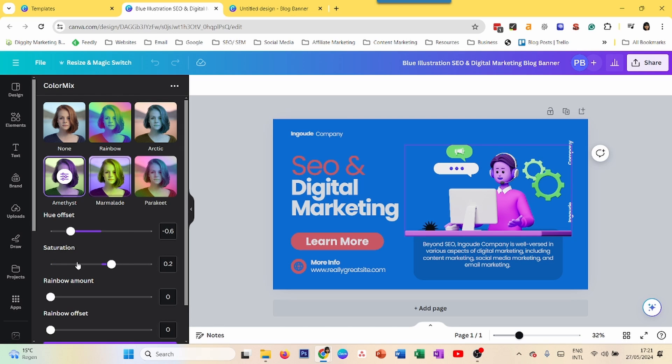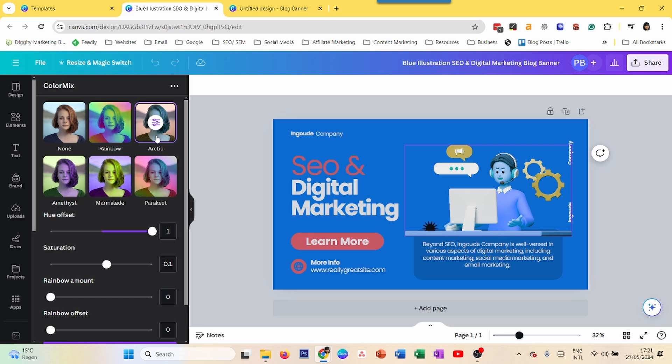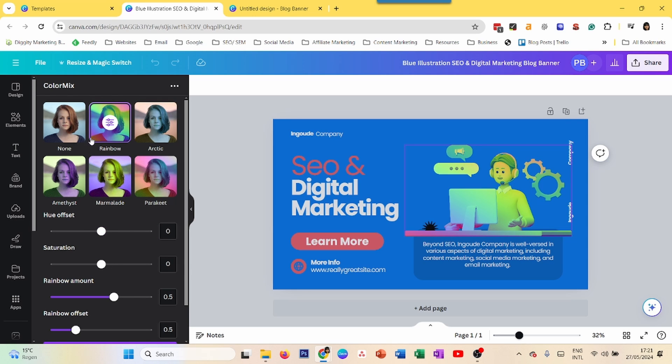You can use this setting and change this one, rainbow amount, rainbow offset. You can invert the colors like that. So there are plenty of different ways that you can try to change the colors and invert the colors of your image in Canva.